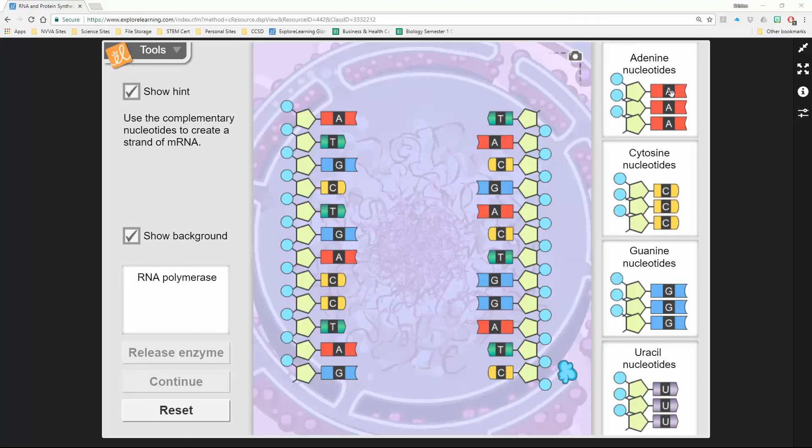First question in your lab is what's going to pair up with thymine. You guys should know your base pairing rules. I'll give you this one, and then the rest you can do on your own.